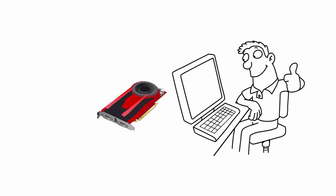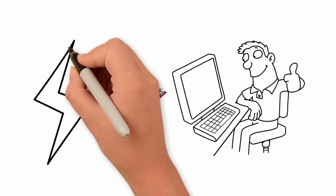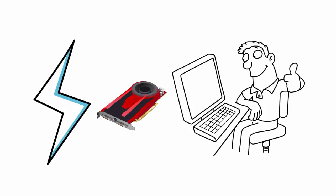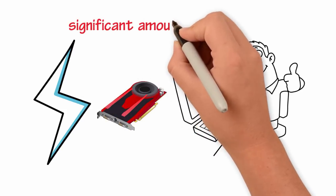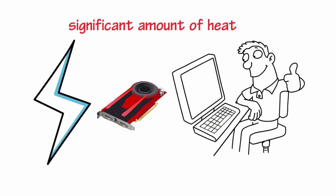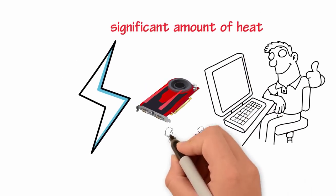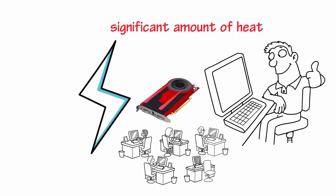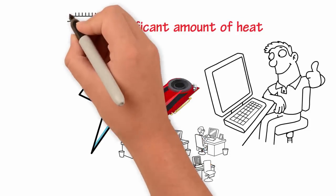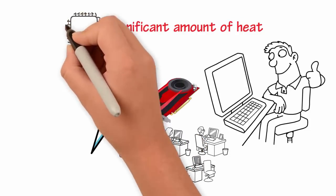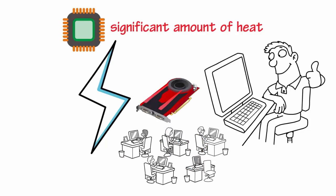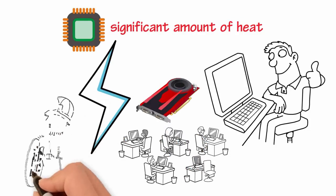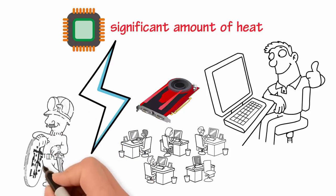While graphic cards can be much faster, they also consume more electricity while generating a significant amount of heat. The first commercial mining operations began to include processing chips that were specifically reprogrammed to mine Bitcoin.